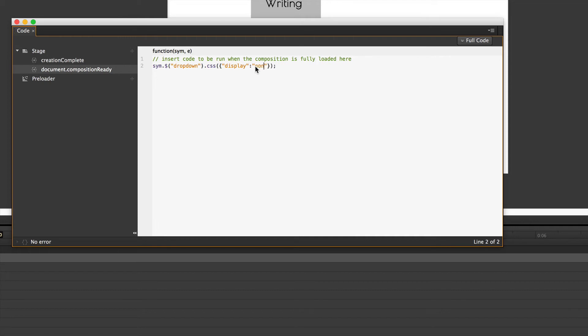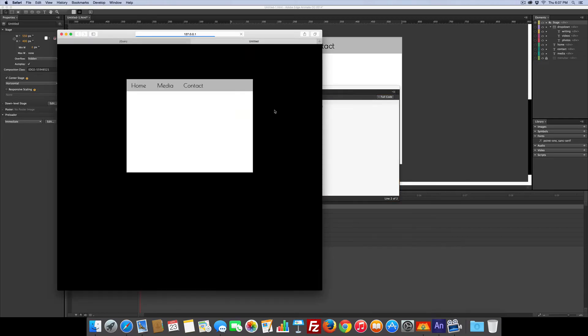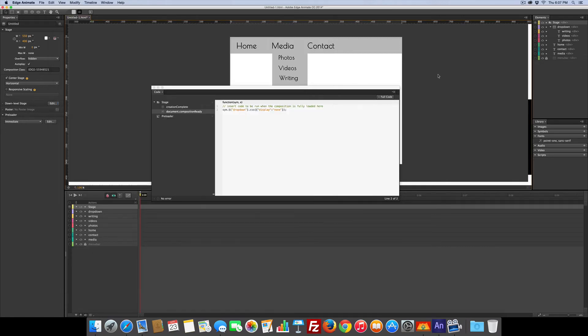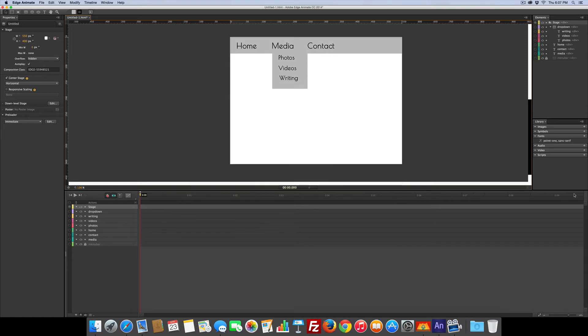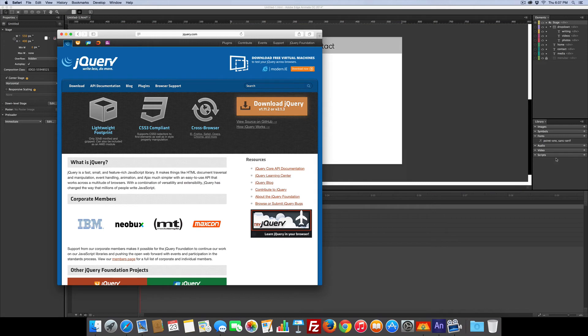And if we go test it, command return, you can't see it. So we were successful. Okay good. Now before we get any further with this, before we do any more code, we want to add a script over here, but we have to go get it. So we're going to pop over to Safari and I already have jquery.com open.